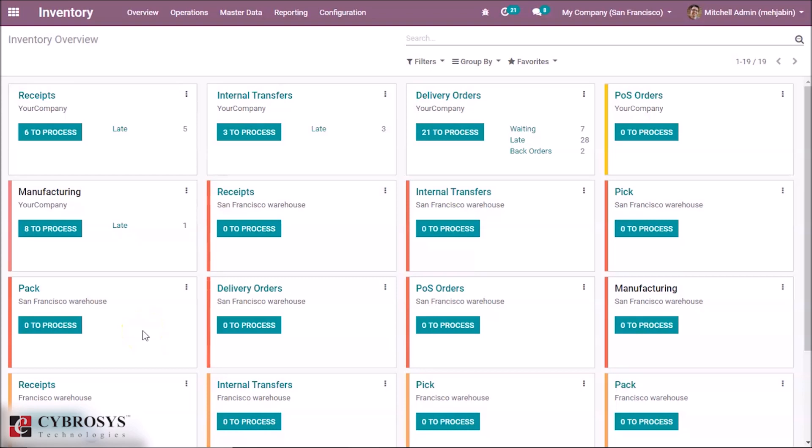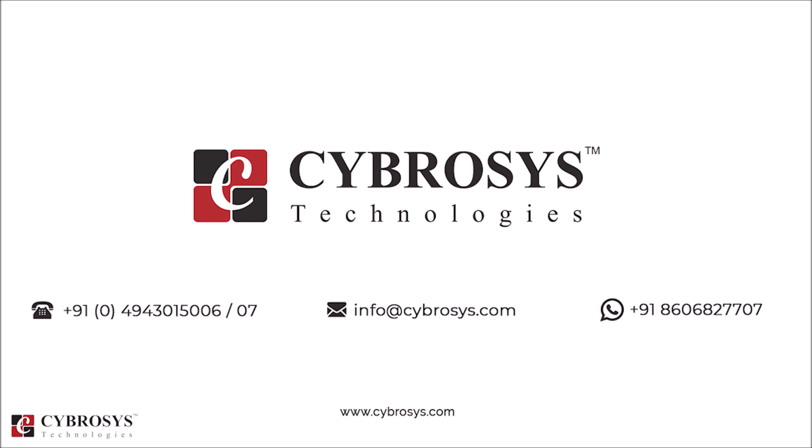In this video session, we explained the very important inventory module in Odoo and discussed all the features in the module. You can connect these features to your inventory management and see how this module influences your inventory. If you are interested in knowing more, or looking for any Odoo implementation or customization in your business, drop your request to info@cybrosys.com.